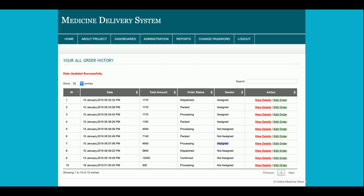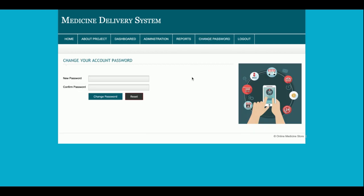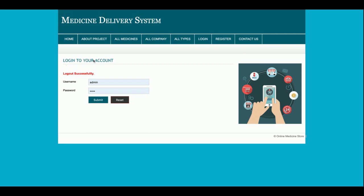Once a vendor logs in they will see all orders that admin has assigned to them via the order report. There is also a Change Password option for the admin to update their account password. After logging out, none of the admin menu items will be accessible.